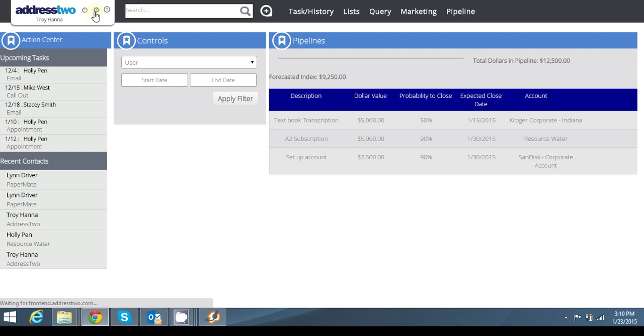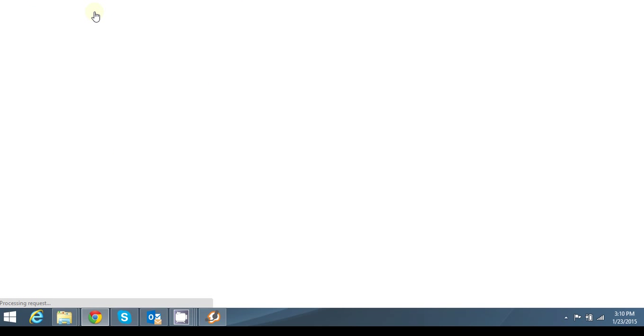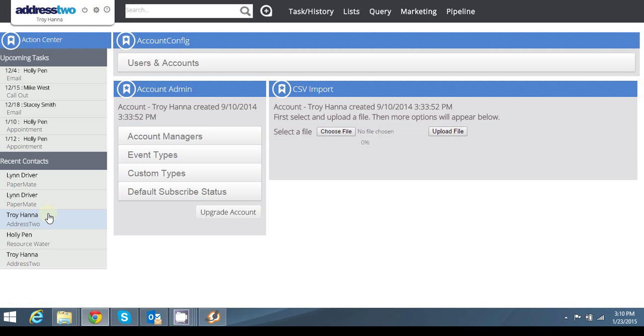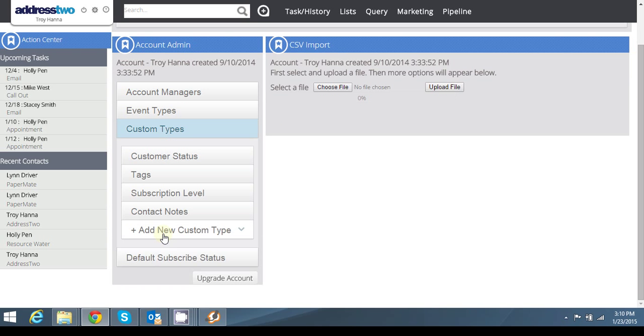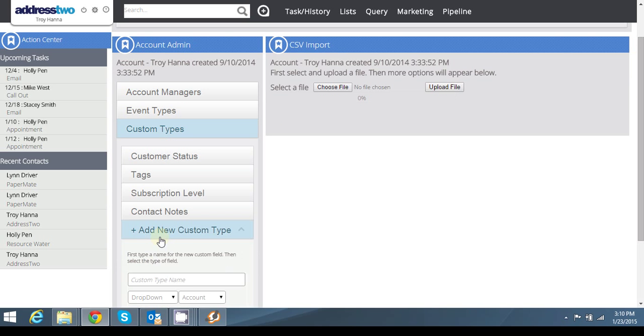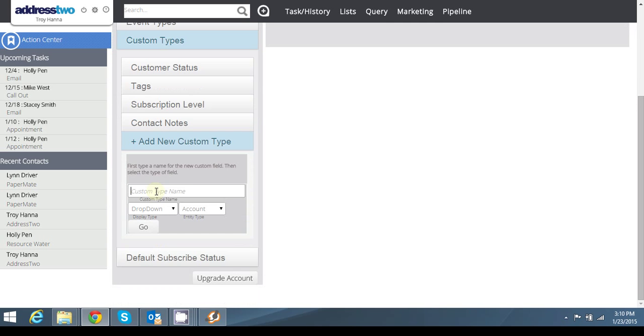Well, I'm going to go to my admin panel here at the top of my page, and it's going to take me to administrative settings where I'm going to click on custom types, and I'm going to add a new custom type associated with pipeline. So I'm going to call this my O subscription level.